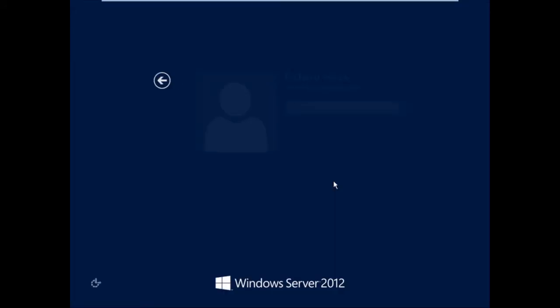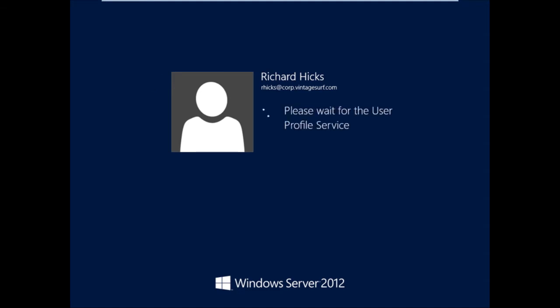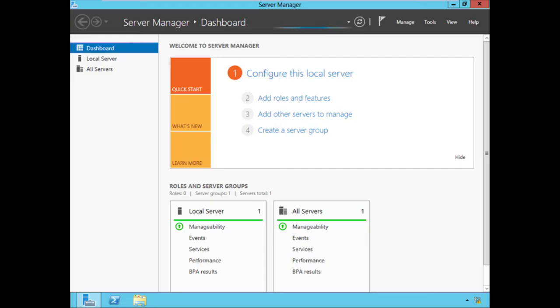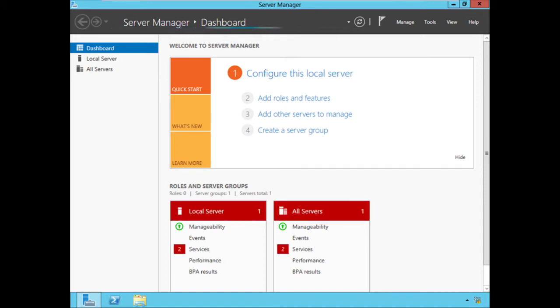Now that Edge One is back online, we can log back into the system and complete our DirectAccess configuration. When you log into the server, Server Manager opens automatically by default. Once Server Manager has loaded and added all the roles and features installed on this server, we can move forward with completing the DirectAccess configuration.